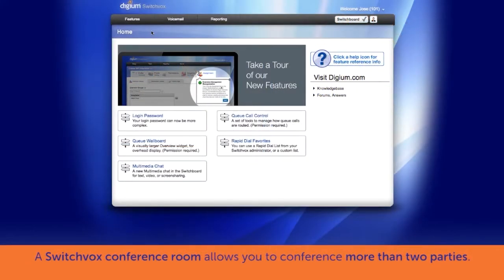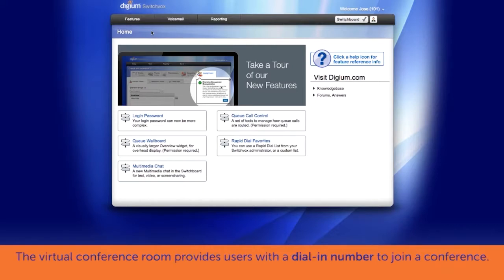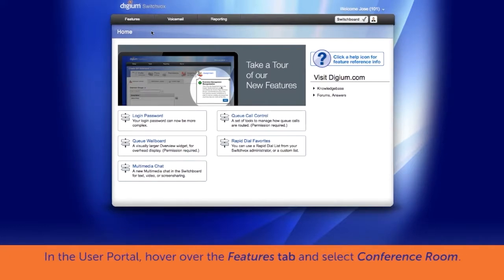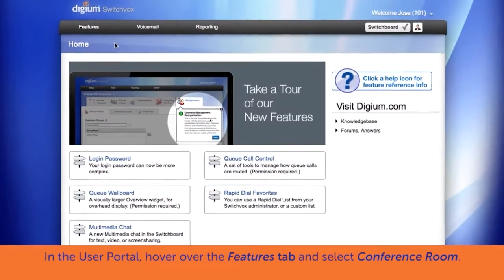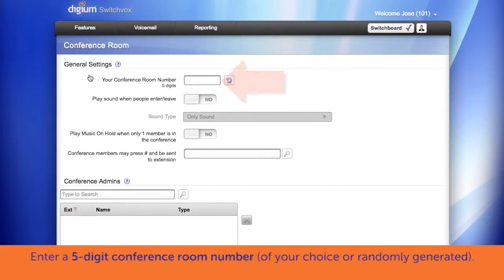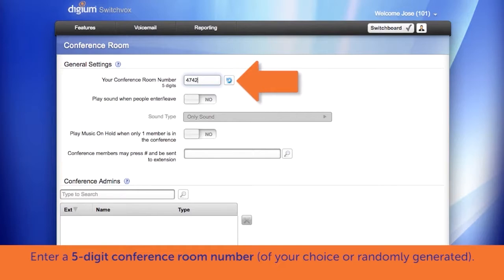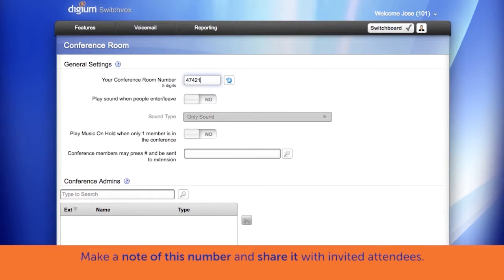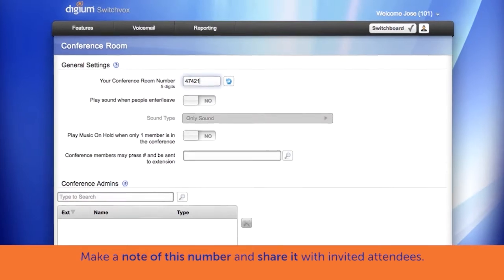Sometimes you need to conference more than two other parties. This is where a SwitchVox conference room may be helpful. This feature allows you to set up a virtual conference room with a dial-in number for users to call to join your conference. To set up a conference call using a conference room in the User Portal, hover over the Features tab and select the conference room to configure the settings. Begin by entering a five-digit conference room number of your choice, or click the random generation button to have the system provide one. Make a note of this number as you will share it with other conference participants.